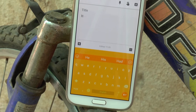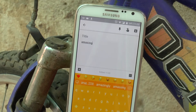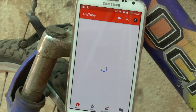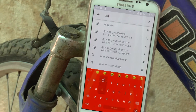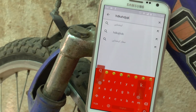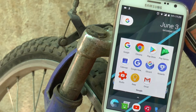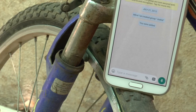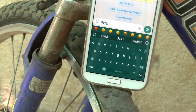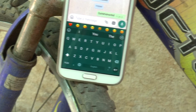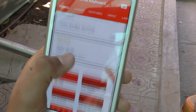This next keyboard adapts to the color of the application that you are currently using — it changes the color of the keyboard according to the app, isn't that cool? This is the one and only Chroma keyboard, and the main reason I like it is because of its ability to change color according to the application.